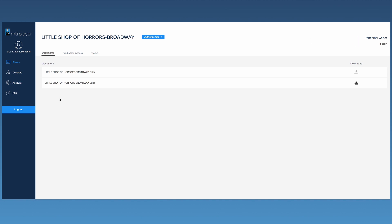This is the Documents page. Here, you can download a cue sheet, which notates major cues throughout the show, and an edit sheet that can be filled out to submit changes to the track. To download a document, click this image.